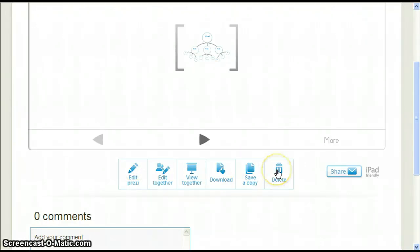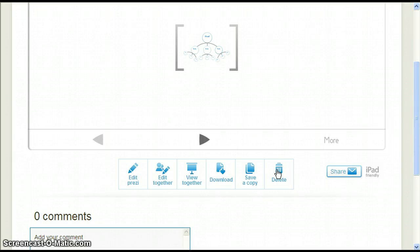Delete will do exactly what it says. You can delete your Prezi if you no longer need it or decide you don't like the way it turned out and want to start over. Clicking on Delete will bring up a confirmation pop-up window.